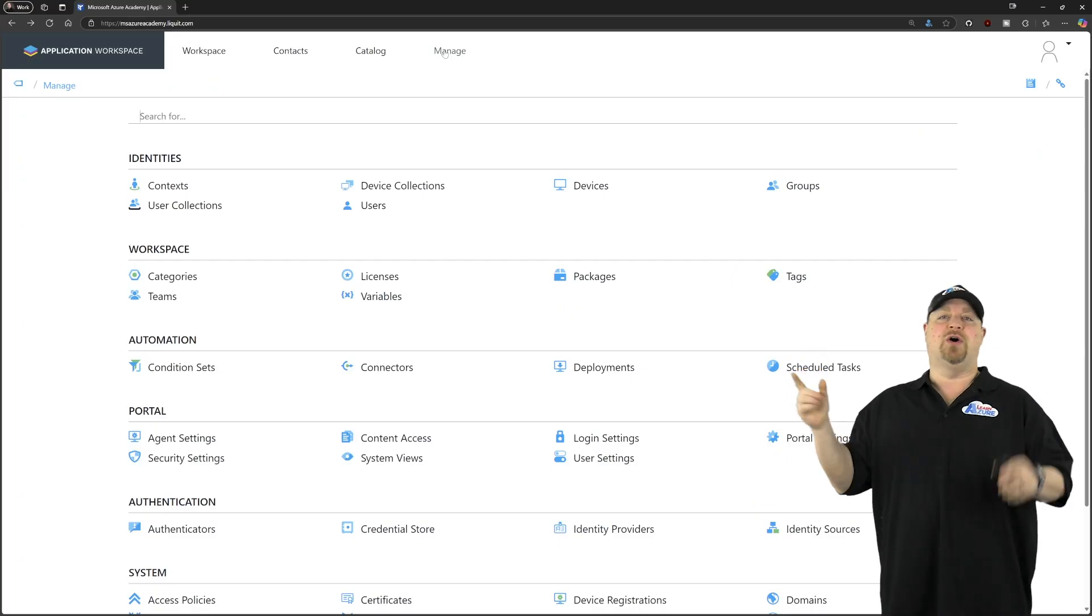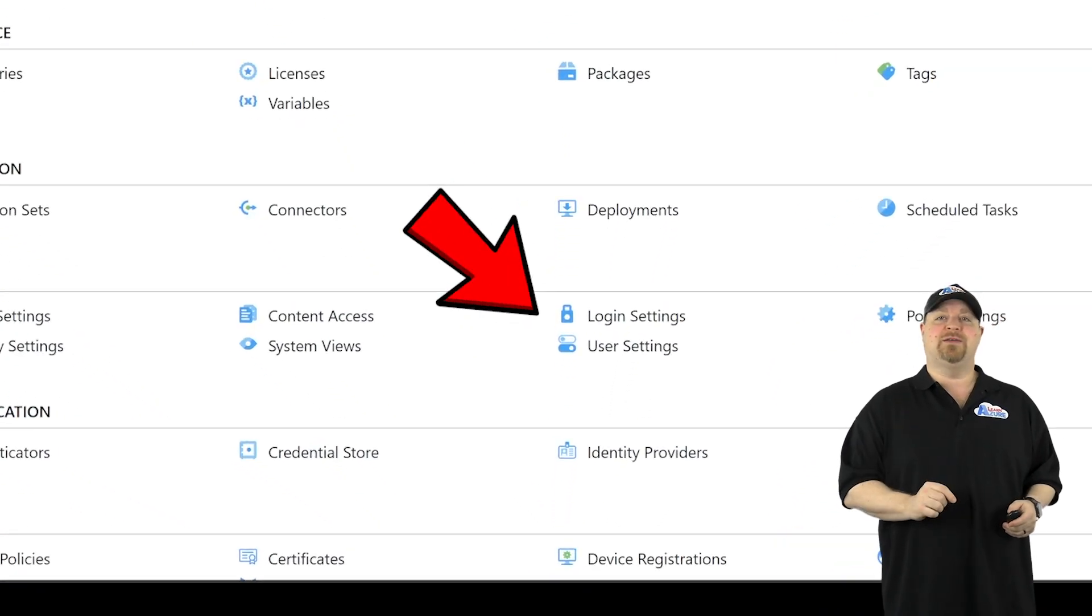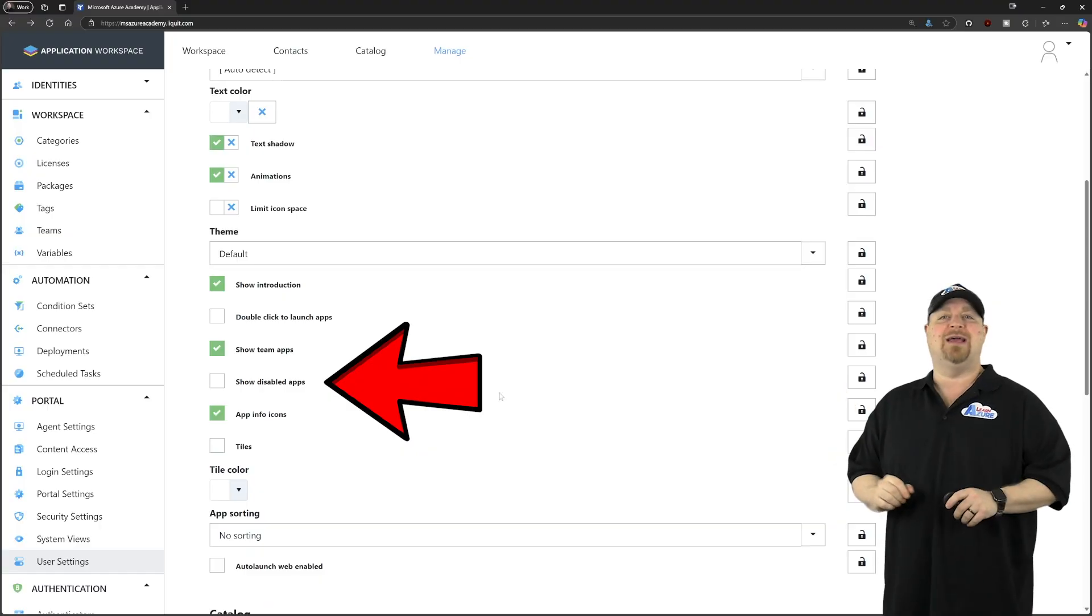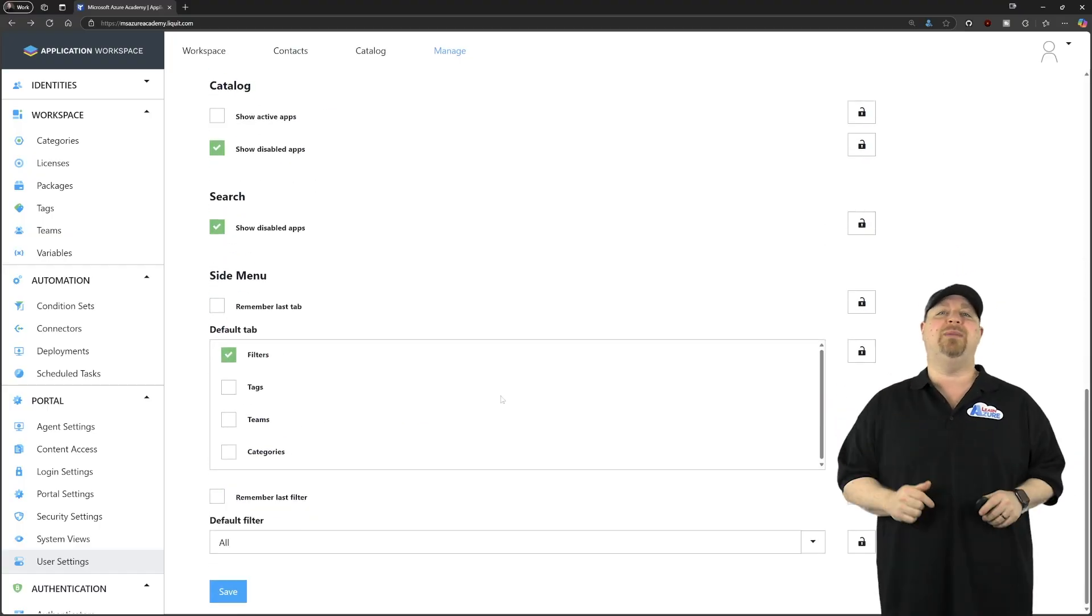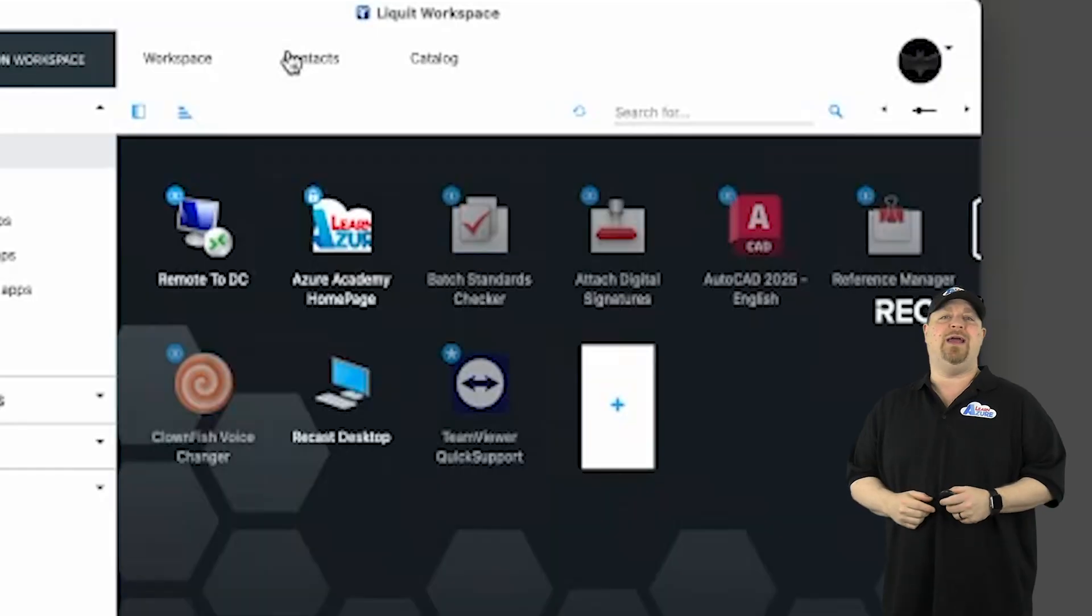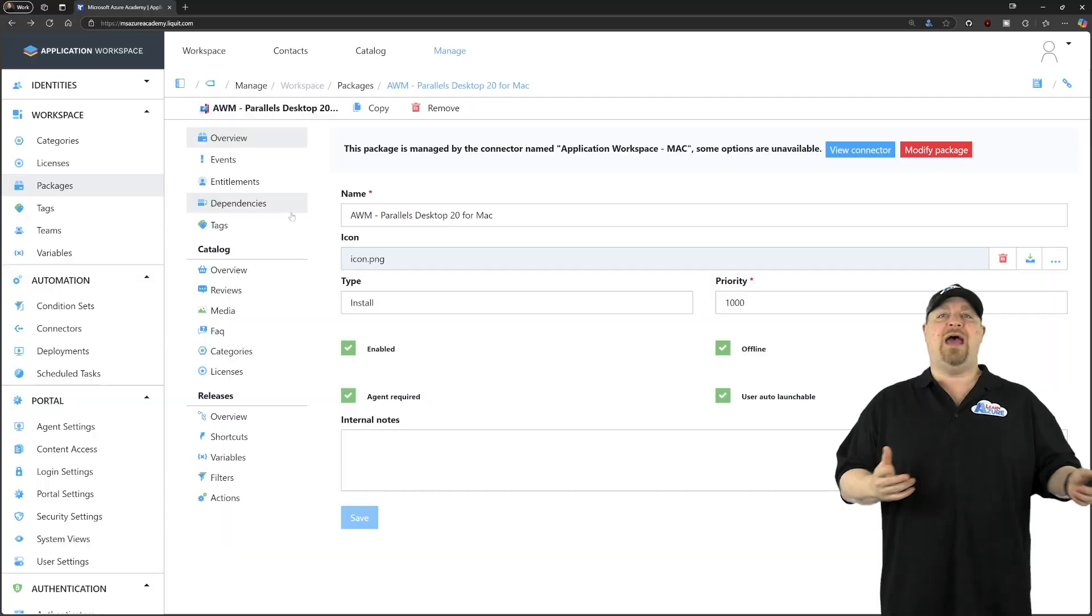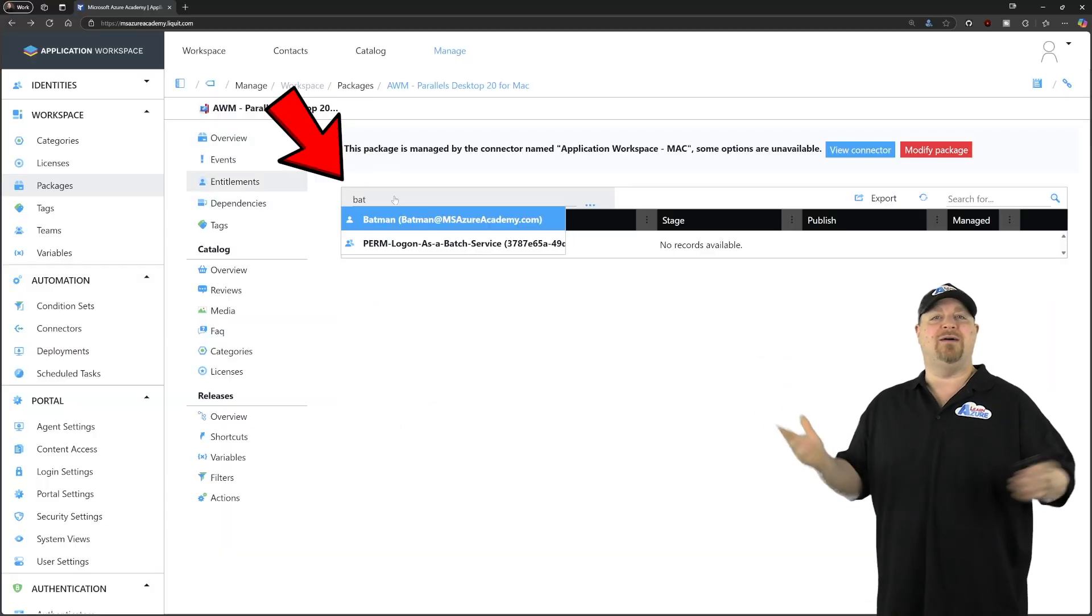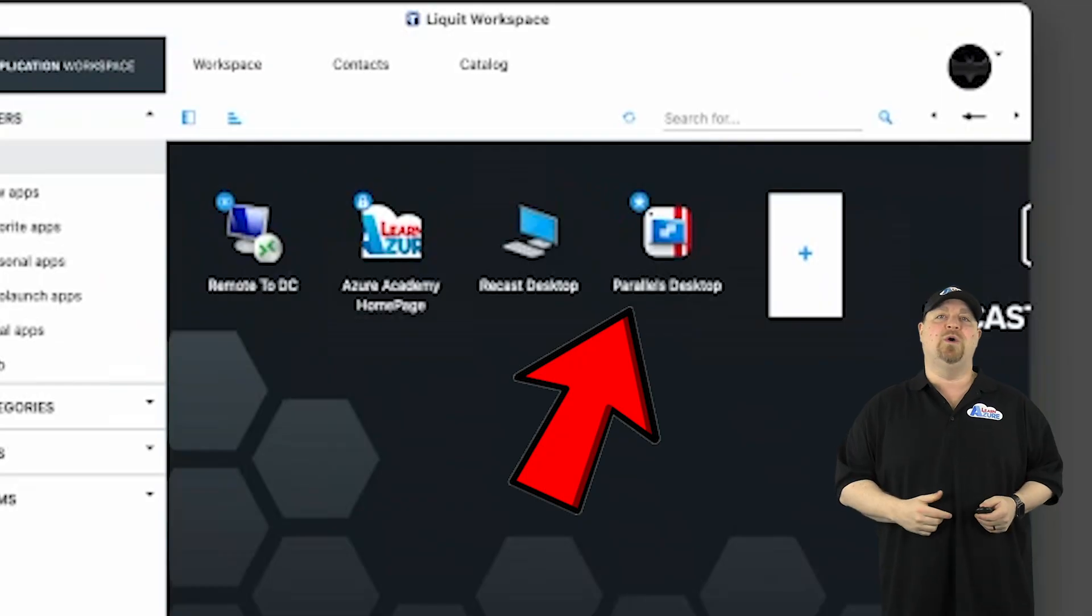And you even have a way to hide apps that aren't compatible with the current platform that you're signed into. Back in your Workspace zone, go to manage. Then user settings. Scroll down and uncheck to show disabled apps. Then scroll to the bottom, click save, and jump back to your client. Click refresh. And there you go. And now when I entitle an app like Parallels, it shows up on my Mac client just like everything else would in Windows.